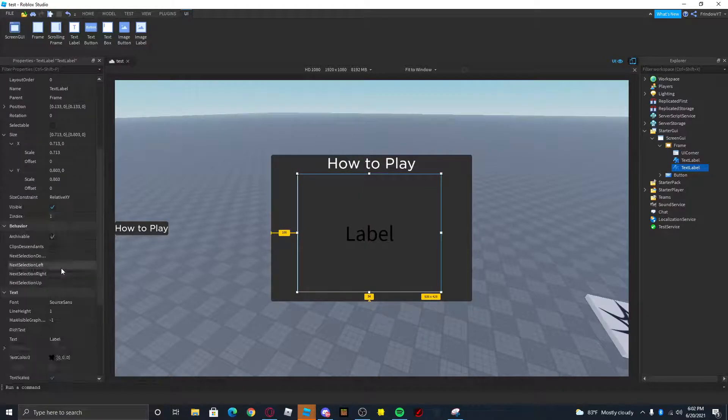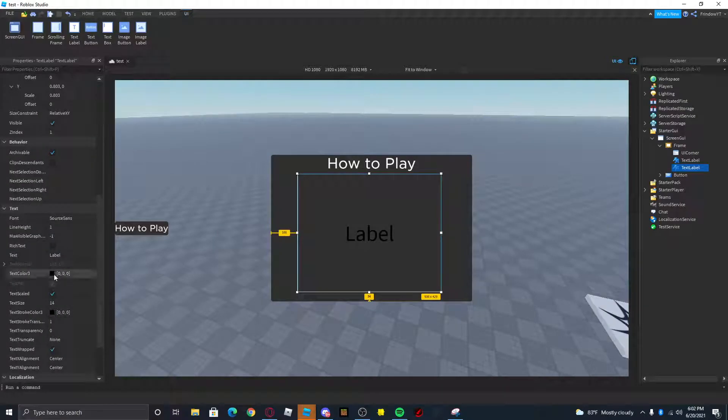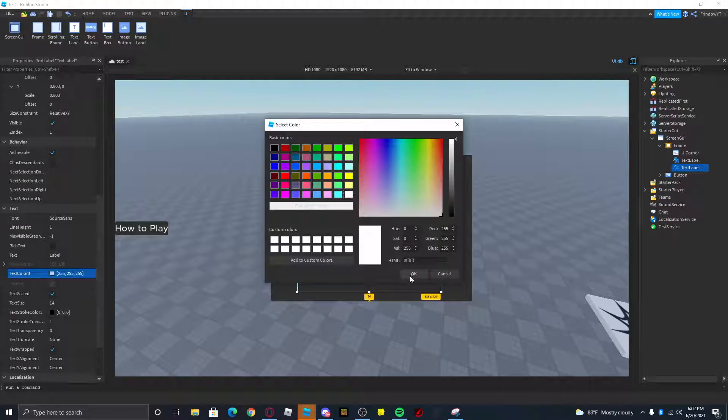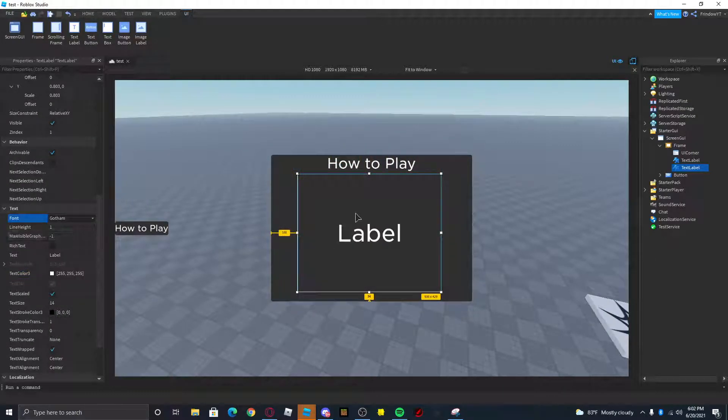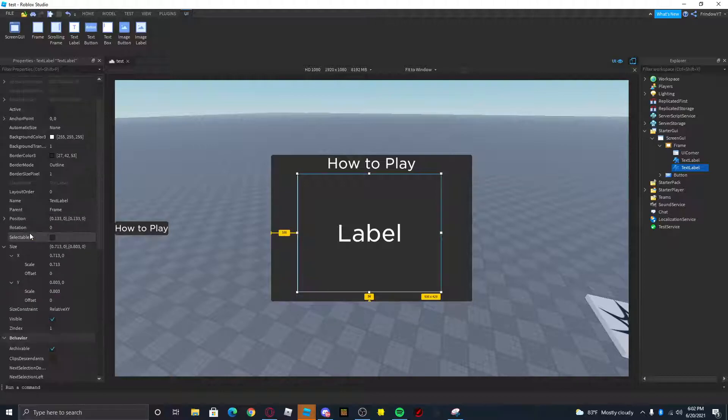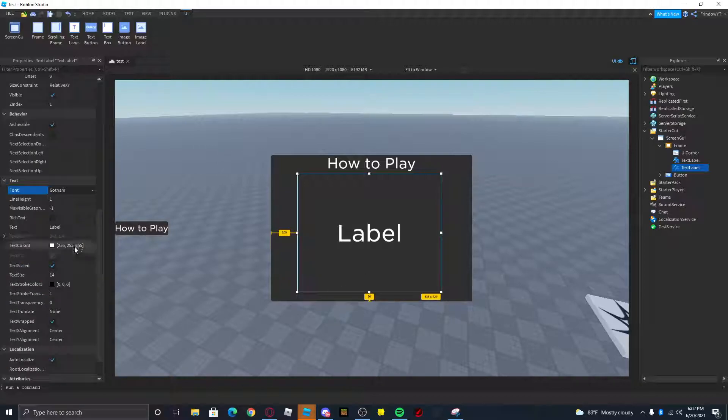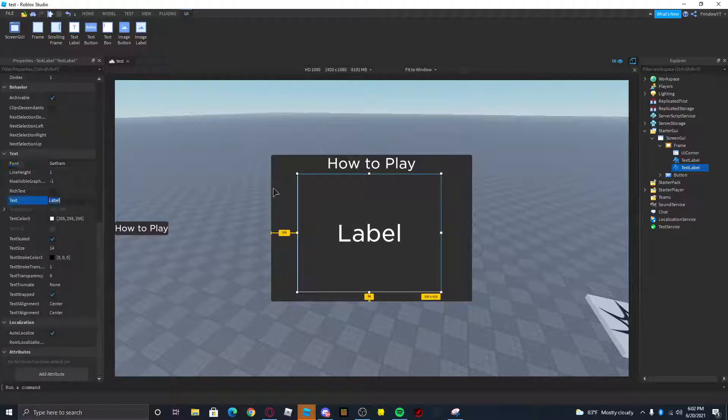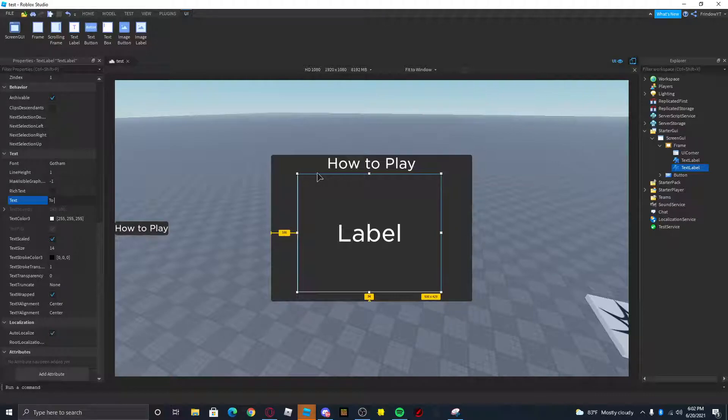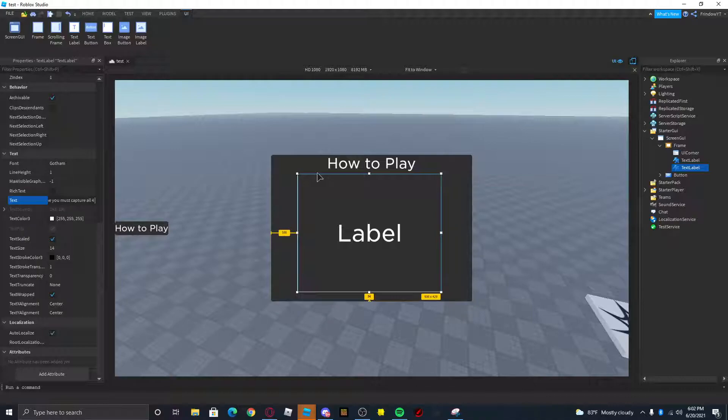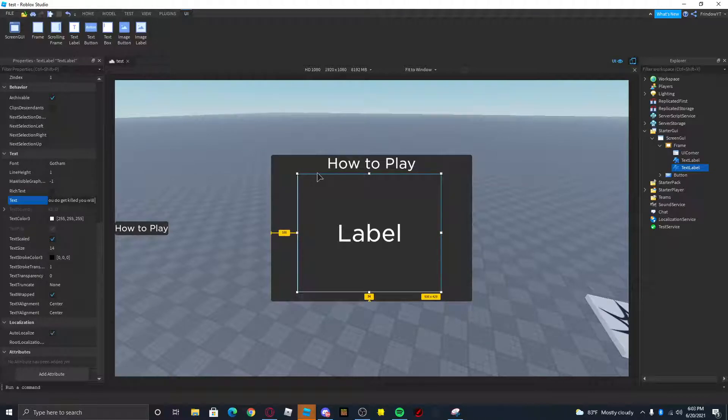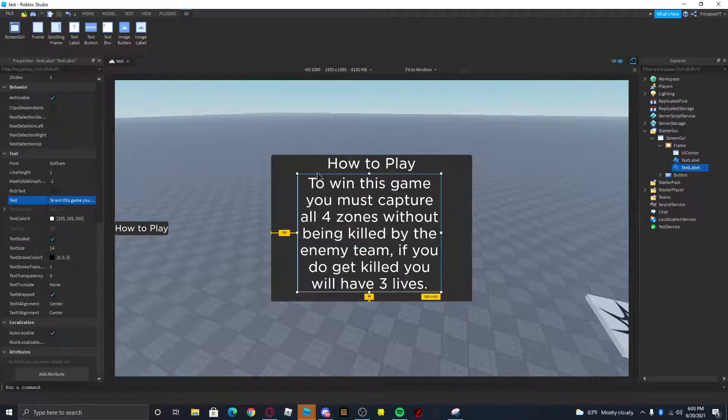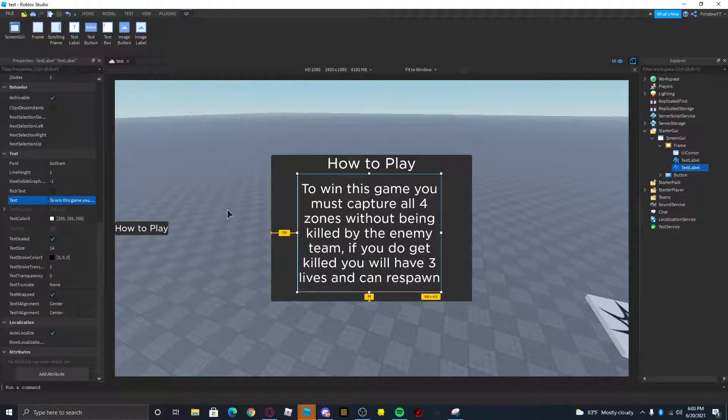Transparency one, text color, make this Gotham. Gotham's gonna be like the theme of our game. So let's just put this as: To win this game you must capture all four zones without being killed by the enemy team. If you do get killed you will have three lives and can respawn. Okay, so that's our How to Play.